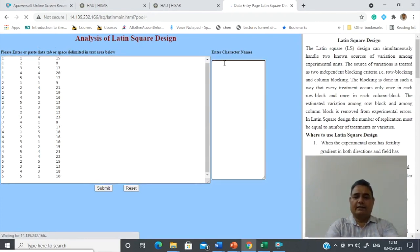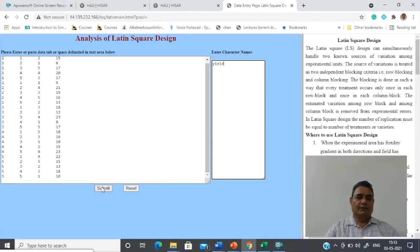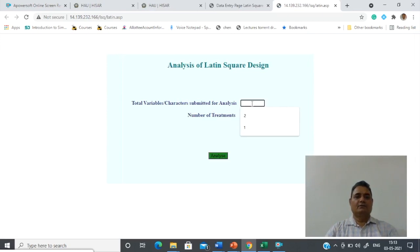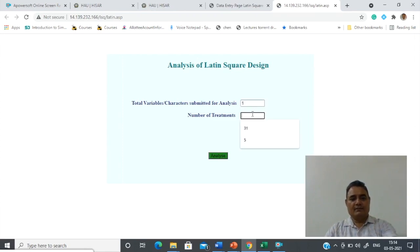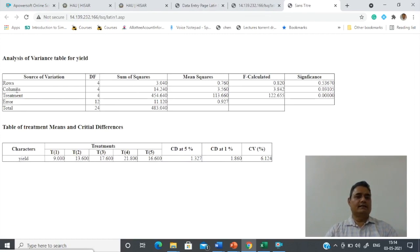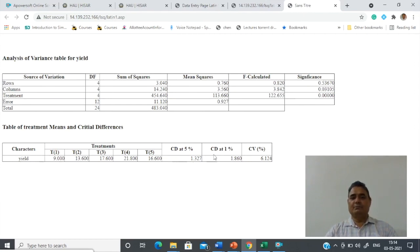Go to the OPSTAT home page. You will see the Latin Square Design option at the bottom — click on it, place the data, paste it, and mention the character name, say 'yield', then submit. Supply the number of variables — we have submitted one variable — and the number of treatments is five. Analyze it. Your analysis is presented with sources of variation: rows, columns, treatment, and error. You can compare various treatments with the help of CD at five percent or one percent.